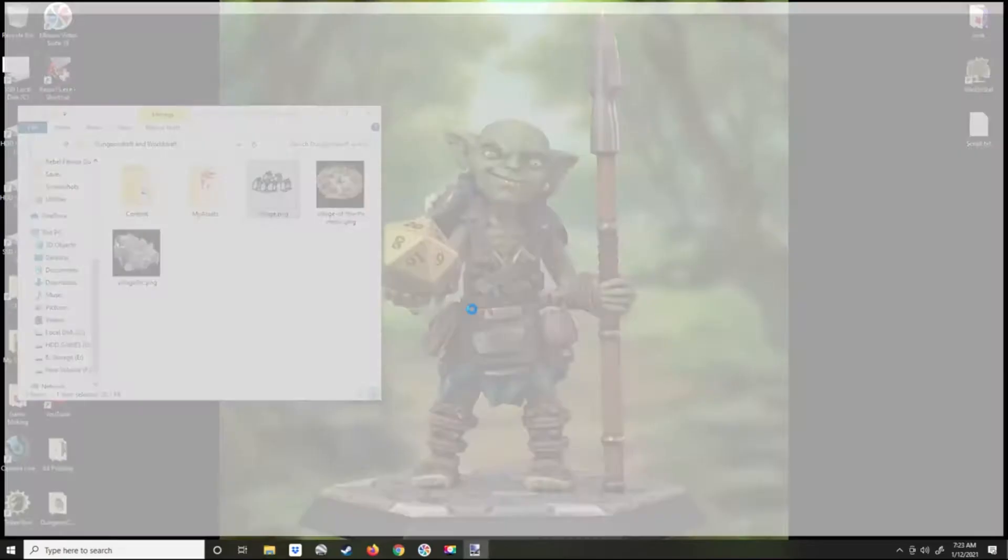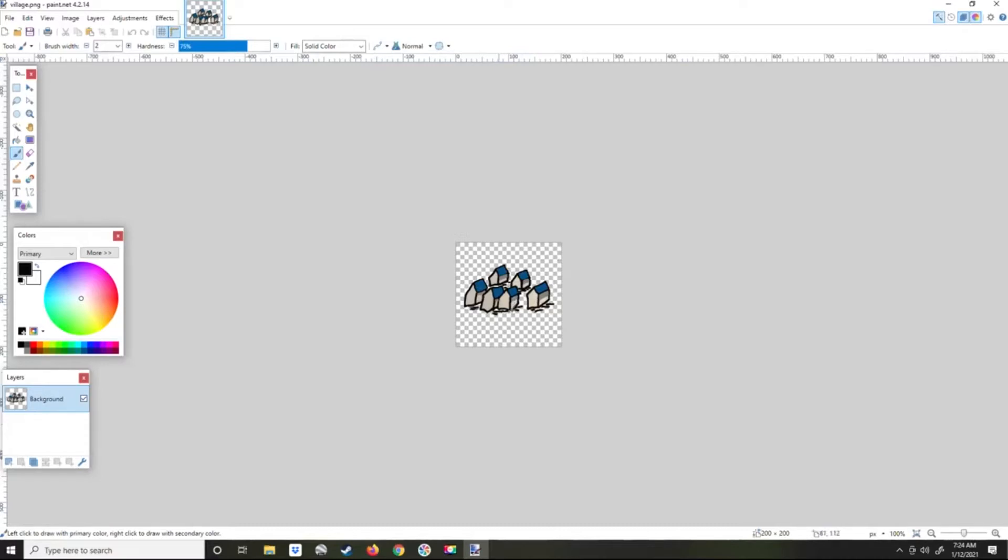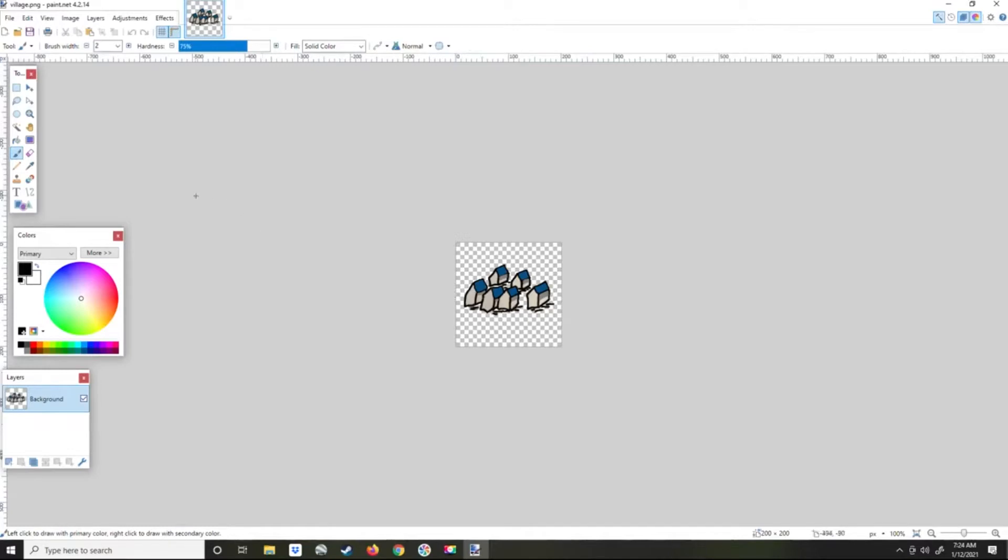I use paint.net, a free paint program. You can use GIMP or Photoshop or any other program. I drew these by hand, then loaded them into paint.net and colored them, took away the background making it transparent, and resized them to 200 by 200. You can use other resolutions if you like, but I've found 200 by 200 to be a good size.